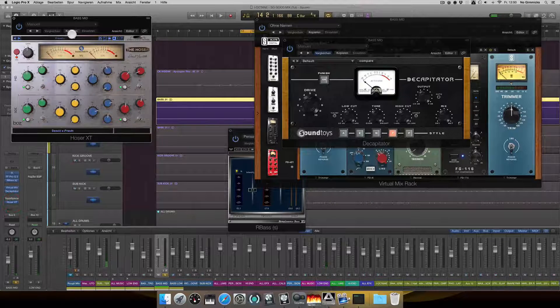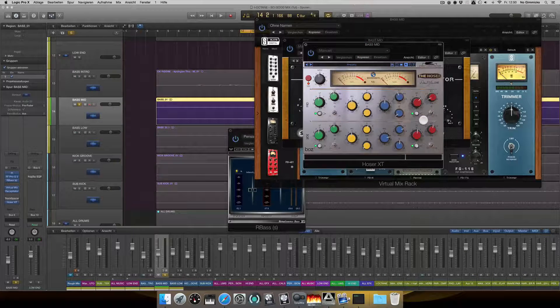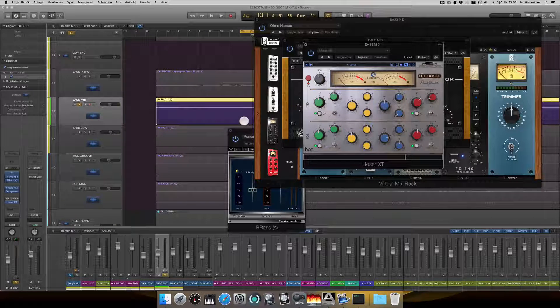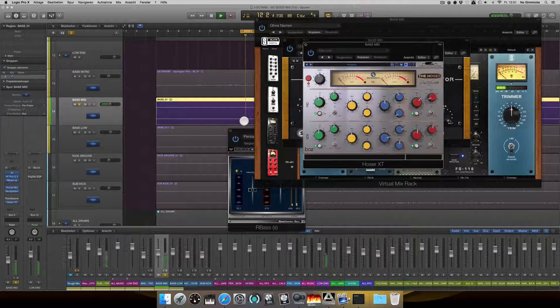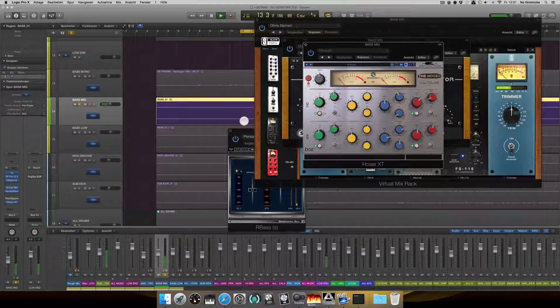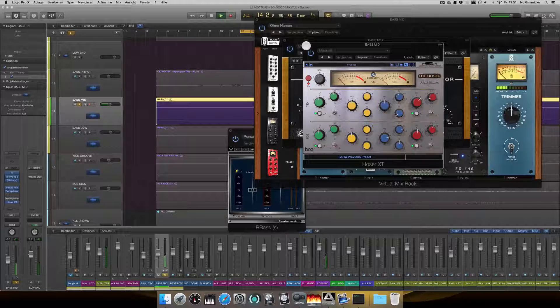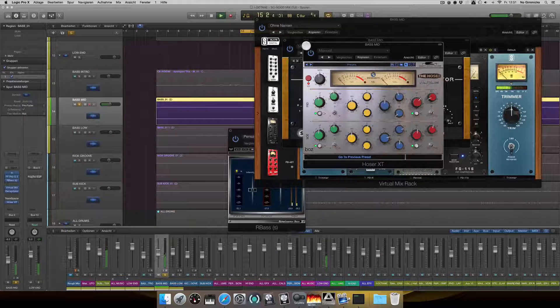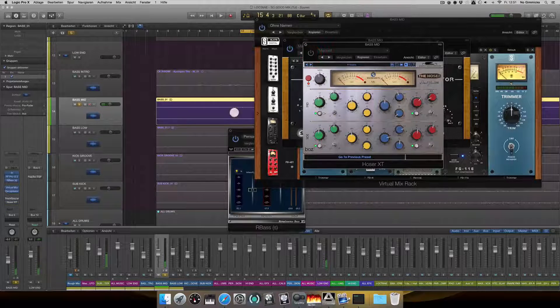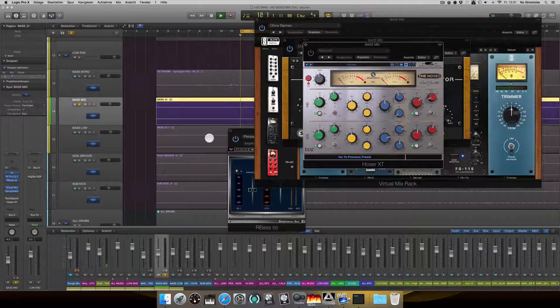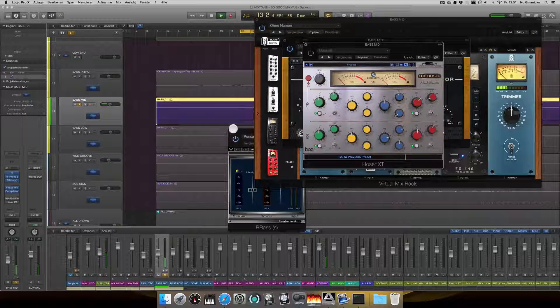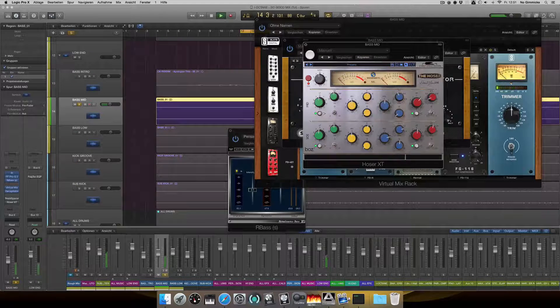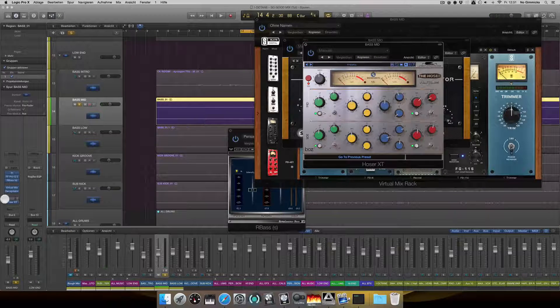And lastly, I used this Hoser EQ to boost some high-end information. Clearly more top-end.